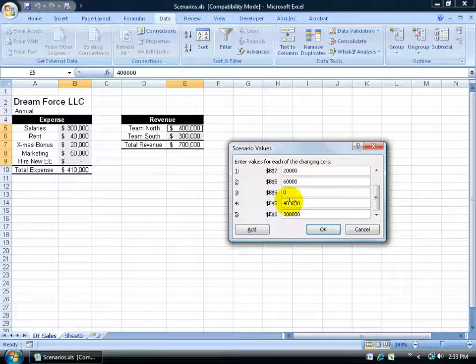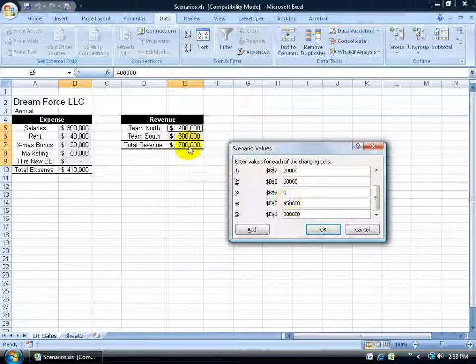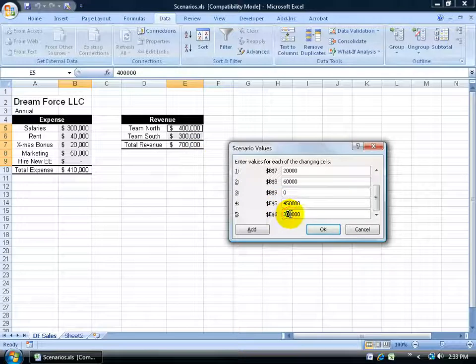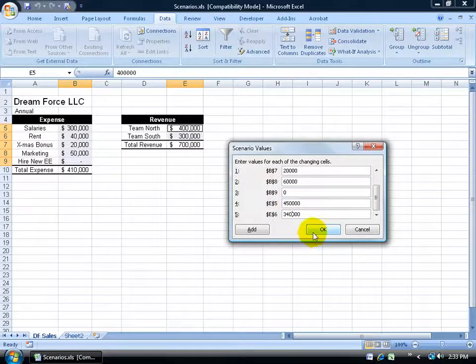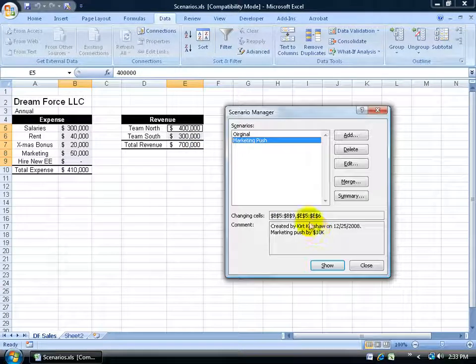If I increase the marketing by 10,000, perhaps this will go up from 400,000 to 450,000. For Team North and Team South, maybe 440,000. Click OK.